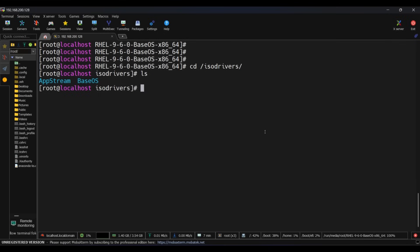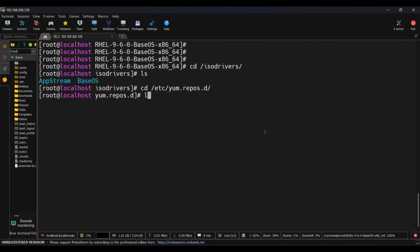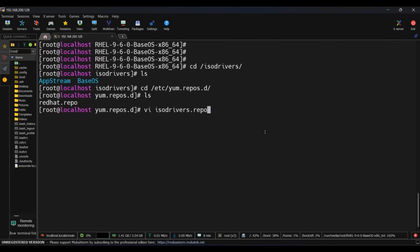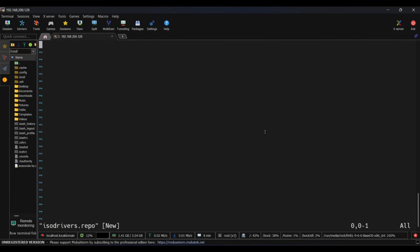Now let's go inside /etc/yum.repos.d and create a new file. Take any name as per your choice, for example ISO_drivers.repo, and add some parameters here.